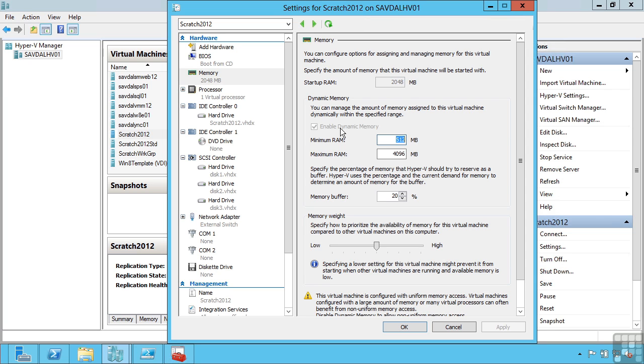When this virtual machine starts up it initially sees this amount of memory, the startup RAM, or 2GB in this example. The maximum amount of RAM is the amount of memory that the VM can use up to if it needs it.